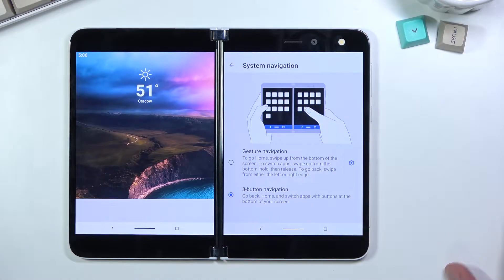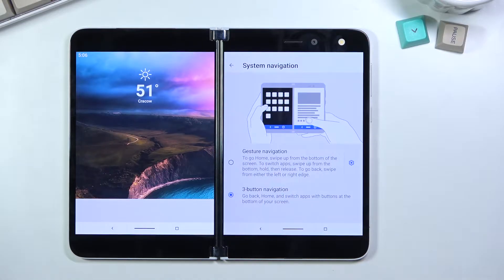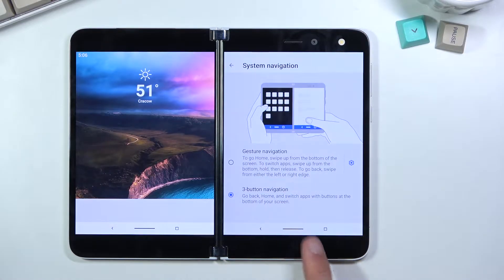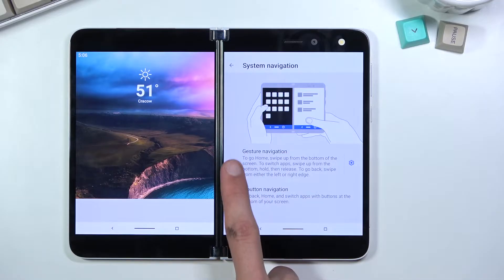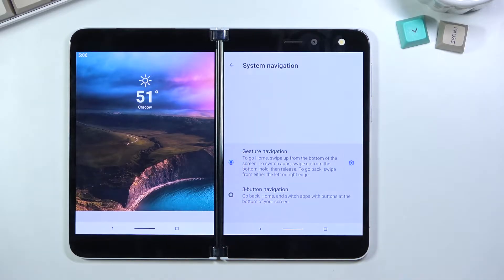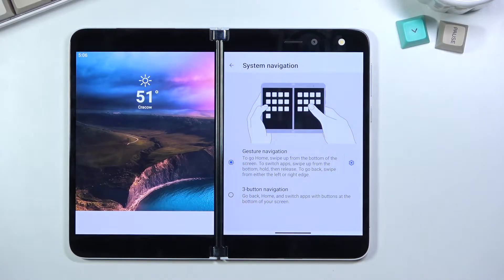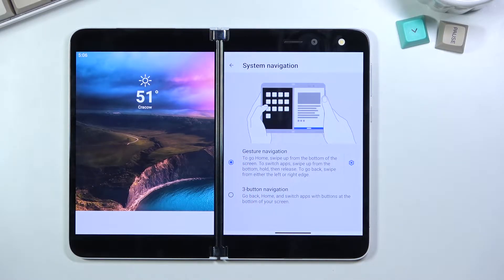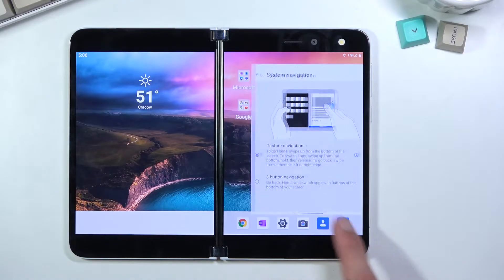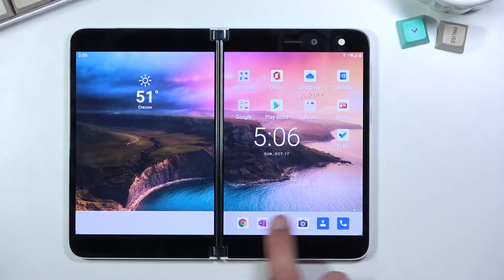In System Navigation you'll find both gesture navigation and three-button navigation, so you can pick whichever you prefer. Personally I prefer gesture navigation, so I'm going back to it, but if you want to keep three-button navigation you're free to do so — it's completely up to preference.